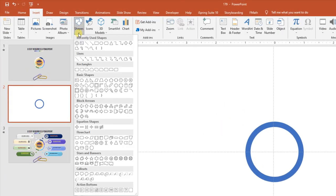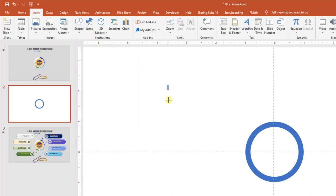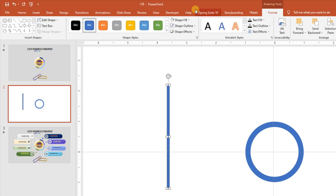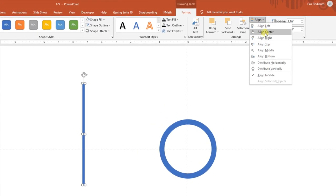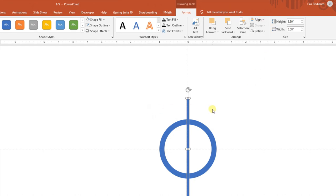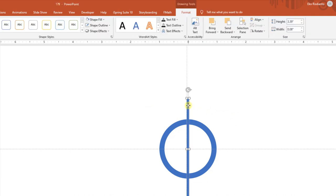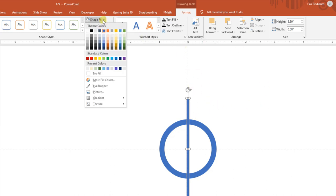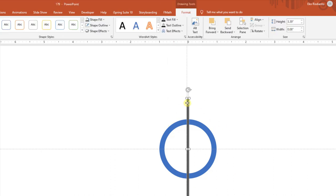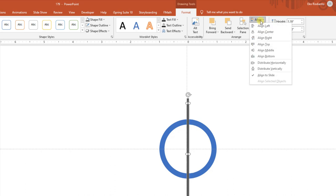Selanjutnya tekan menu Insert, pilih menu Insert kemudian pilih Shape. Kemudian pilih yang Rectangle ini, kemudian buat seperti ini, panjang seperti ini. Kemudian pilih Shape Outline, pilih No Outline. Kemudian kita pilih menu Align Center, kemudian Align Middle.